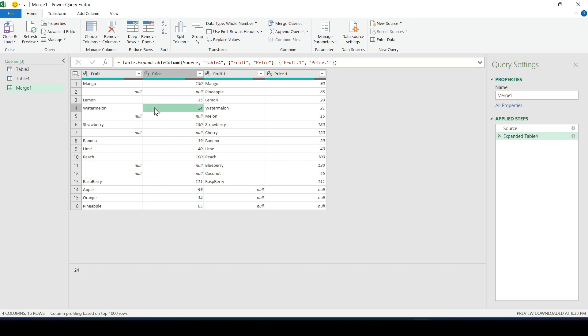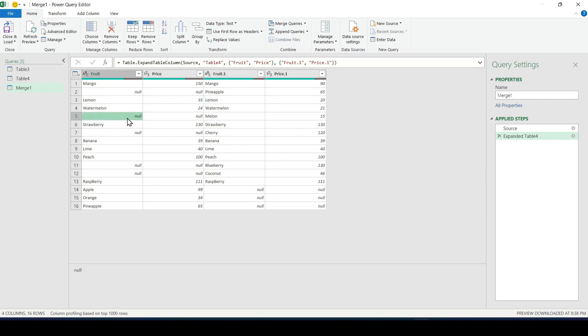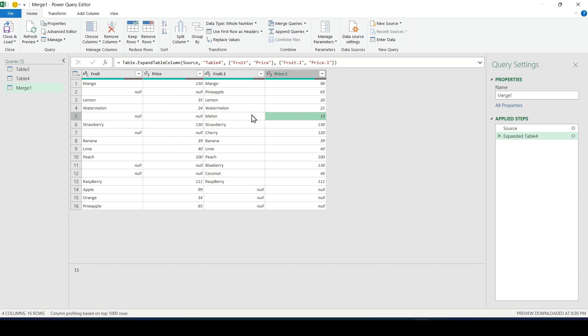And everything is clearly visible here. For example a lemon had a price of 35 in the old list and now its price is 20. Or the melon is not on the old list but it is in the new one and costs 15 which means this fruit has been added. Rename the columns by double clicking.